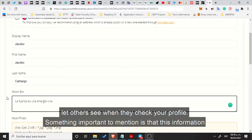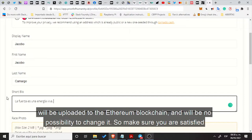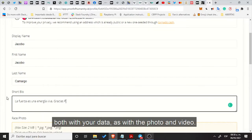Something important to mention is that this information will be uploaded to the Ethereum blockchain and there will be no possibility to change it, so make sure you are satisfied both with your data and with the photo and video.